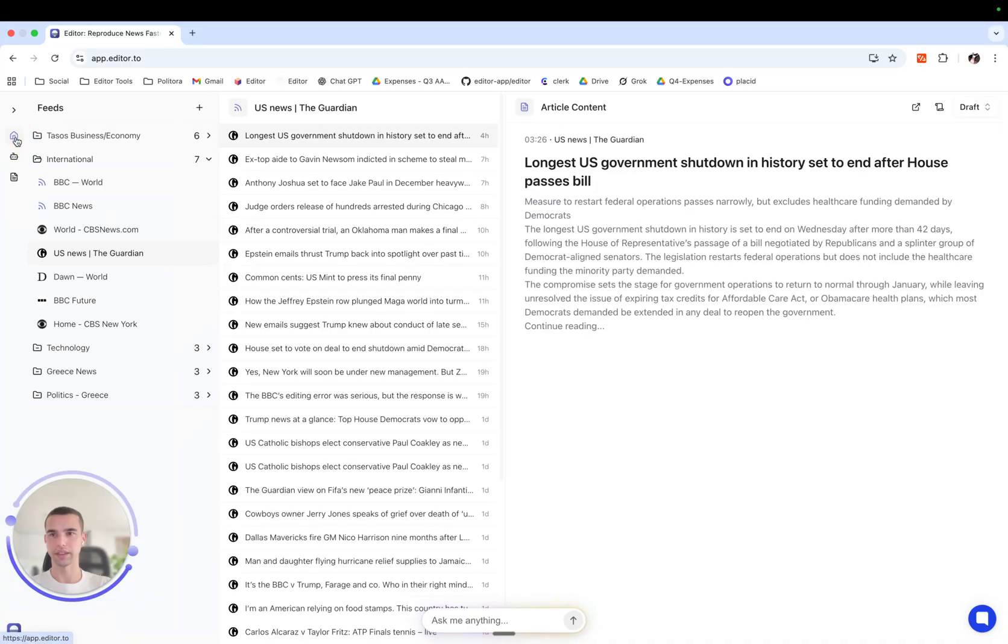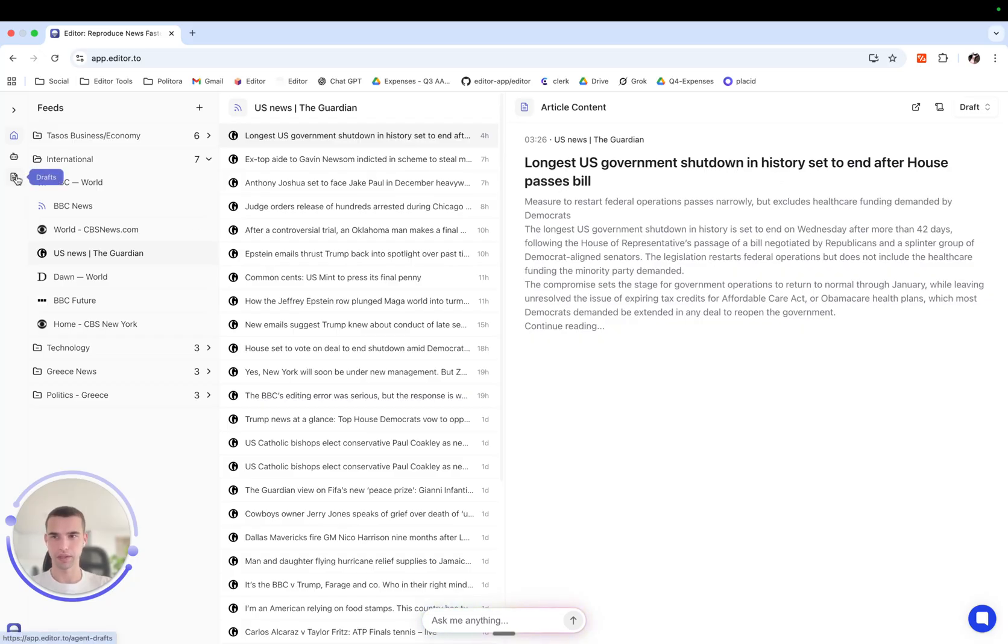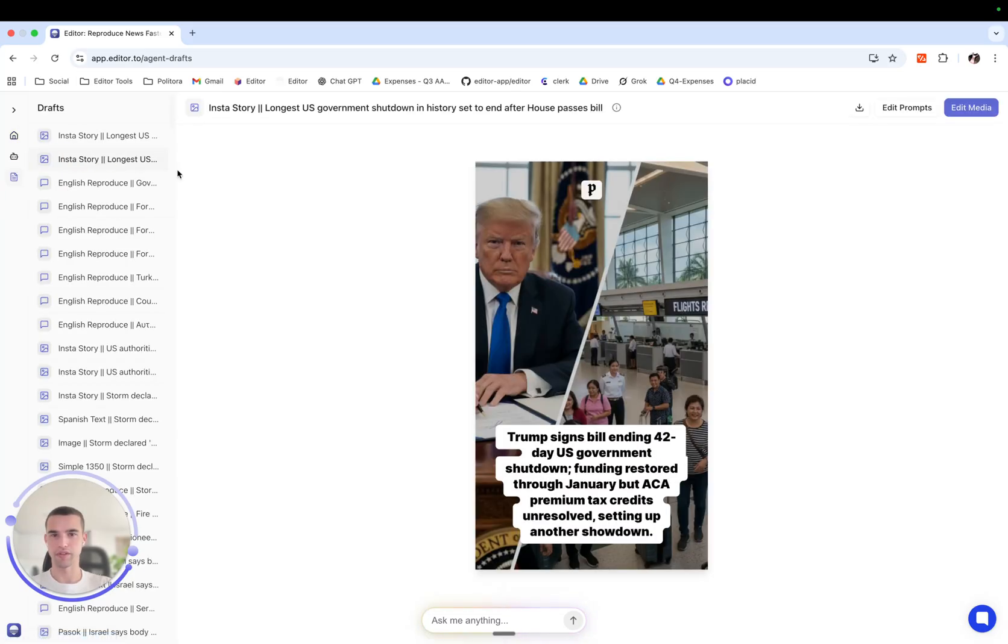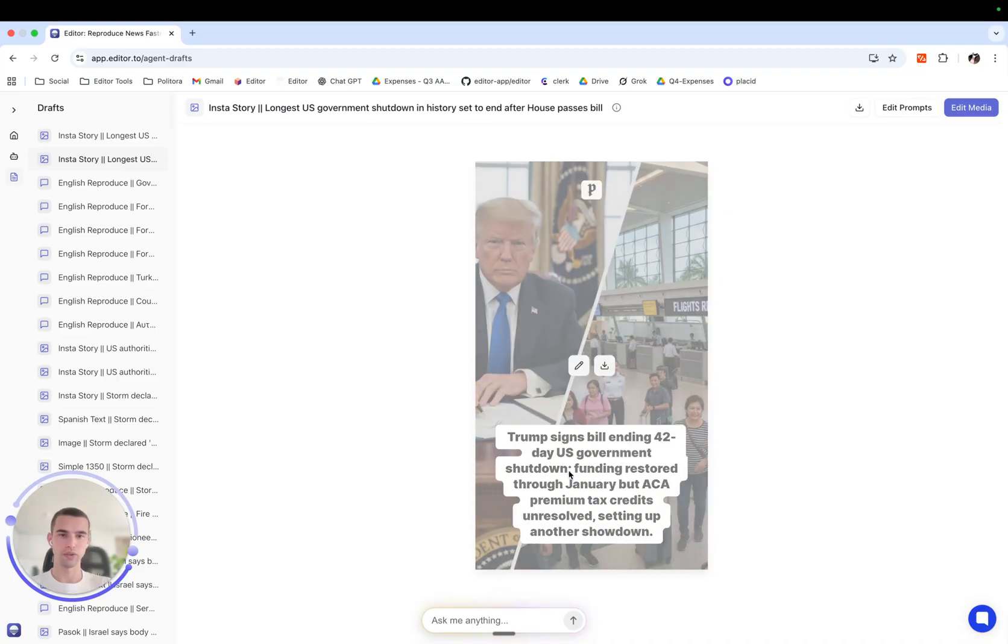Let's go back here and apply this media agent to this story about the US government shutdown set to end. We go to the draft section and we see the draft that it has produced.